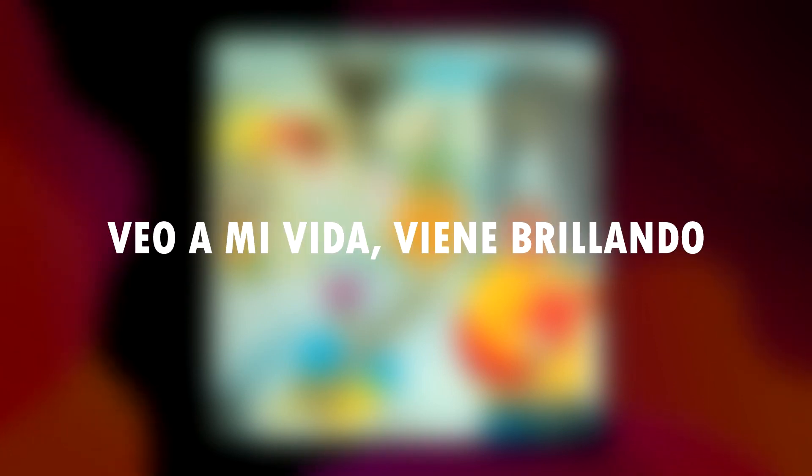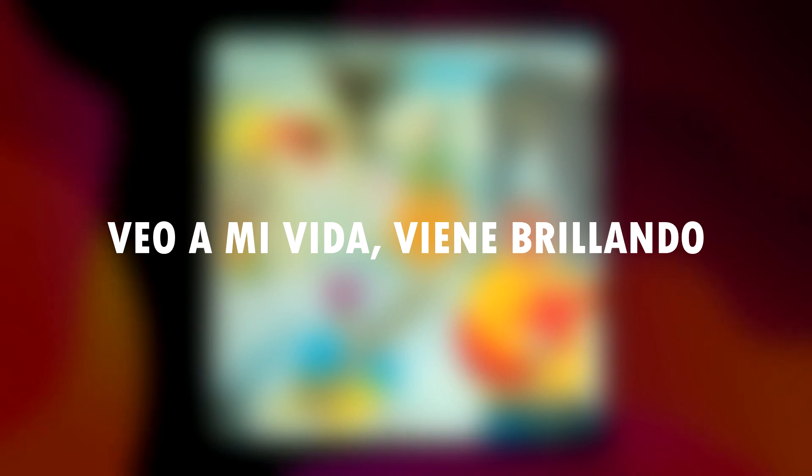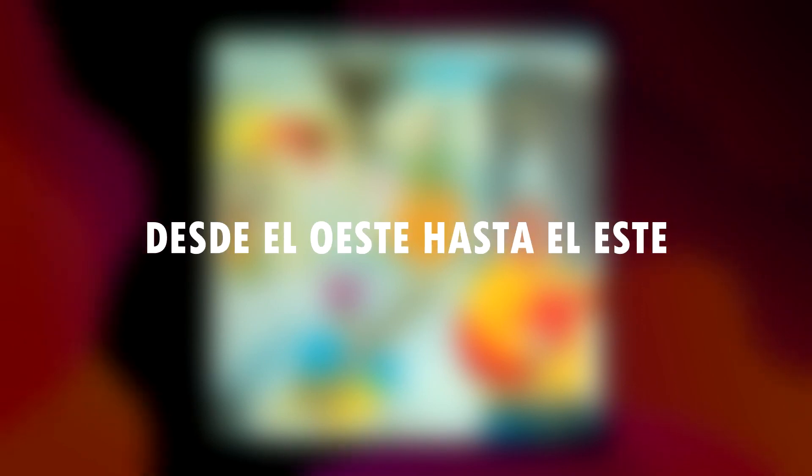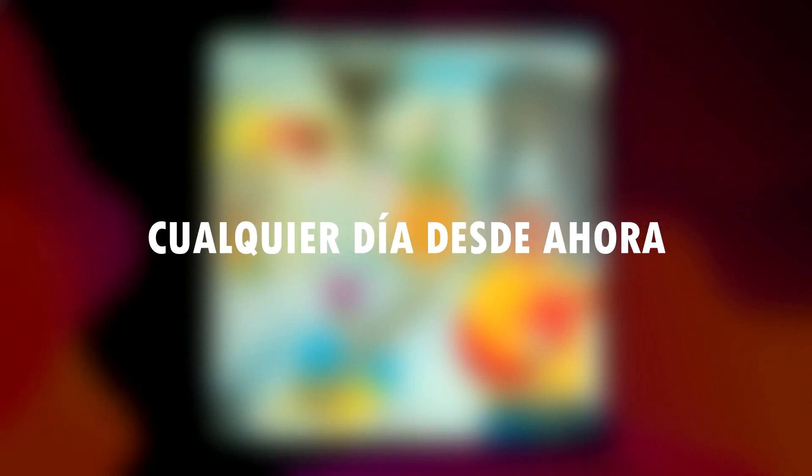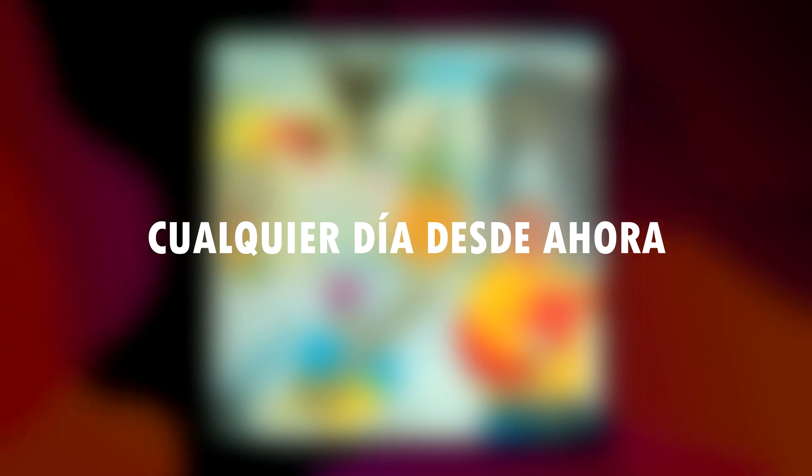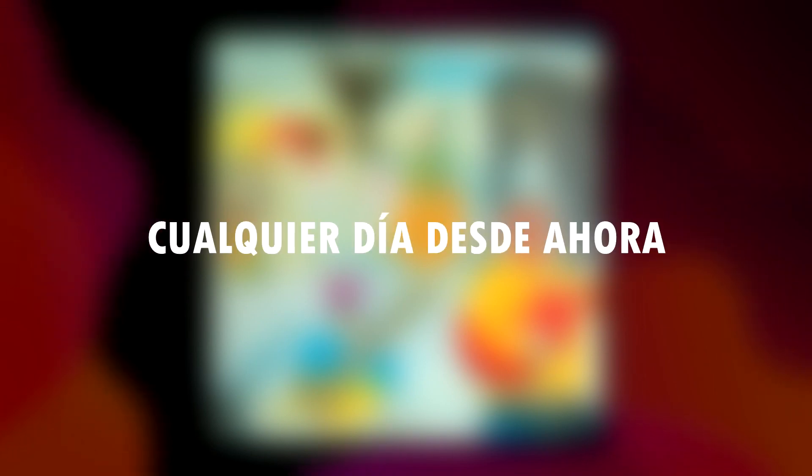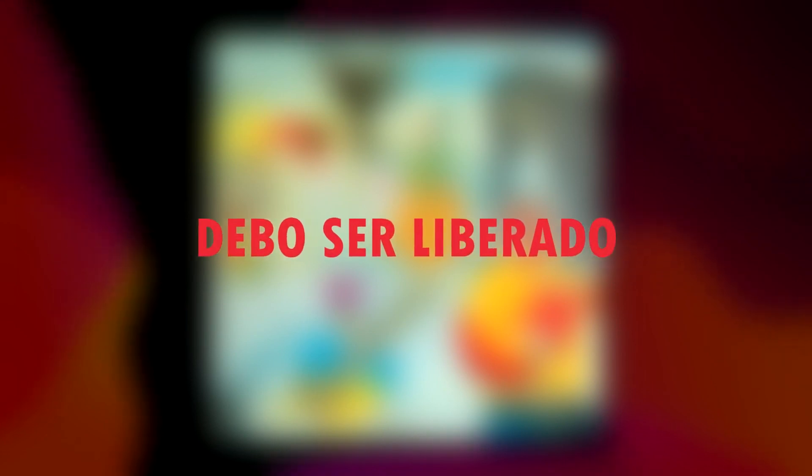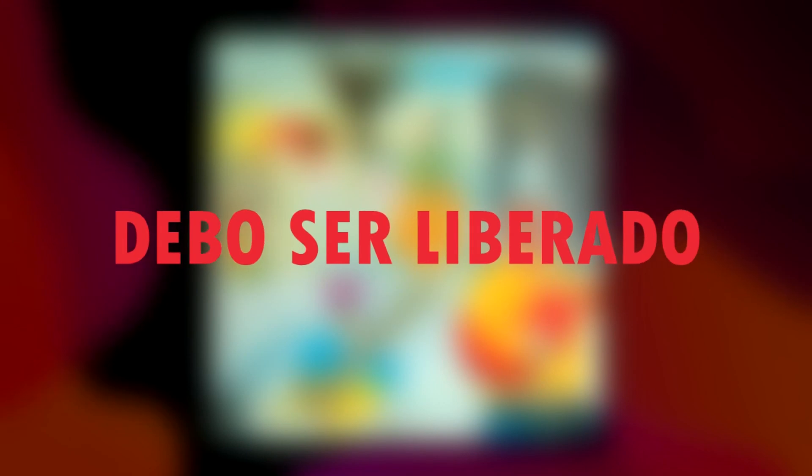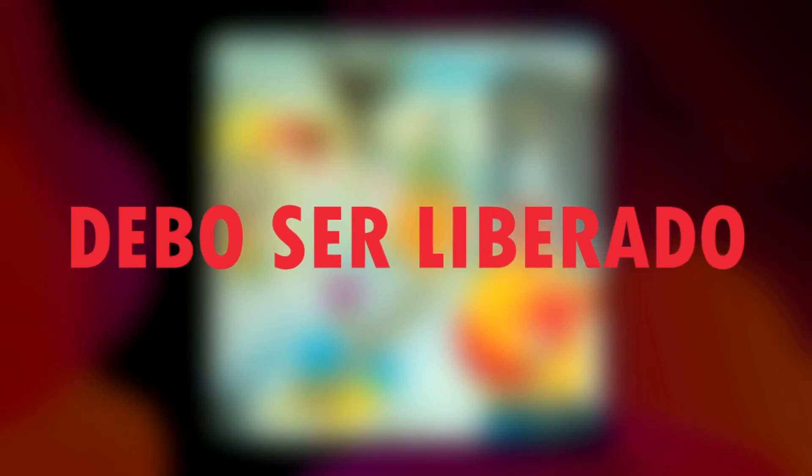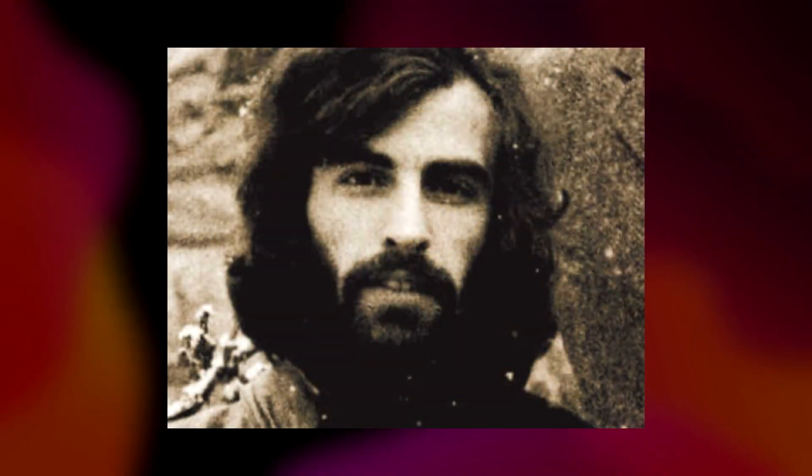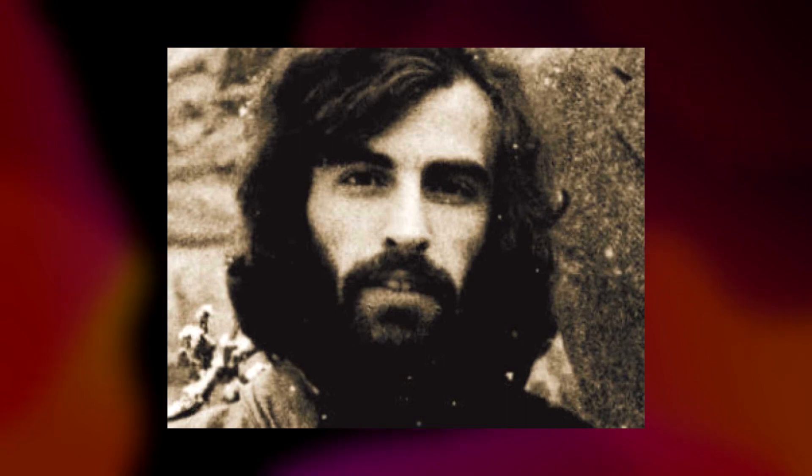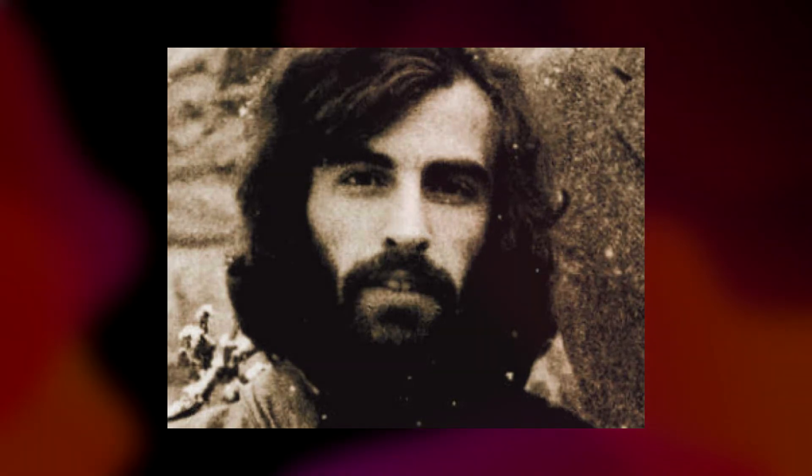I see my light come shining, I see my light come shining from the west down to the east. Any day now, any day now I shall be released. I shall be released. Thank you.